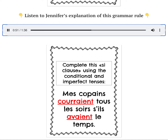So you notice this means 'my friends would run every evening if they had the time.' Courir is in the conditional tense and this is an irregular stem. Be sure to look at your list of irregular stems in the conditional tense — it has two R's in it. That's what makes it irregular.